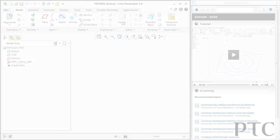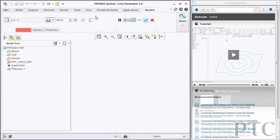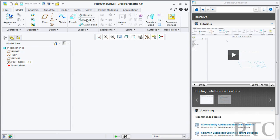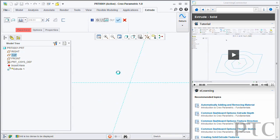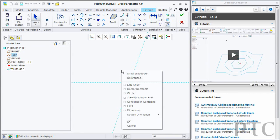Creo Parametric is our highest quality release ever from PTC by our measures. We're really excited about how stable the product will be when you get it and use it in your workflows. We also feel that Creo Parametric will be the most easily adopted release you've ever had from PTC. We've got a built-in learning connector with over 200 tutorials built in, context sensitive with exactly what you're doing in Creo Parametric.